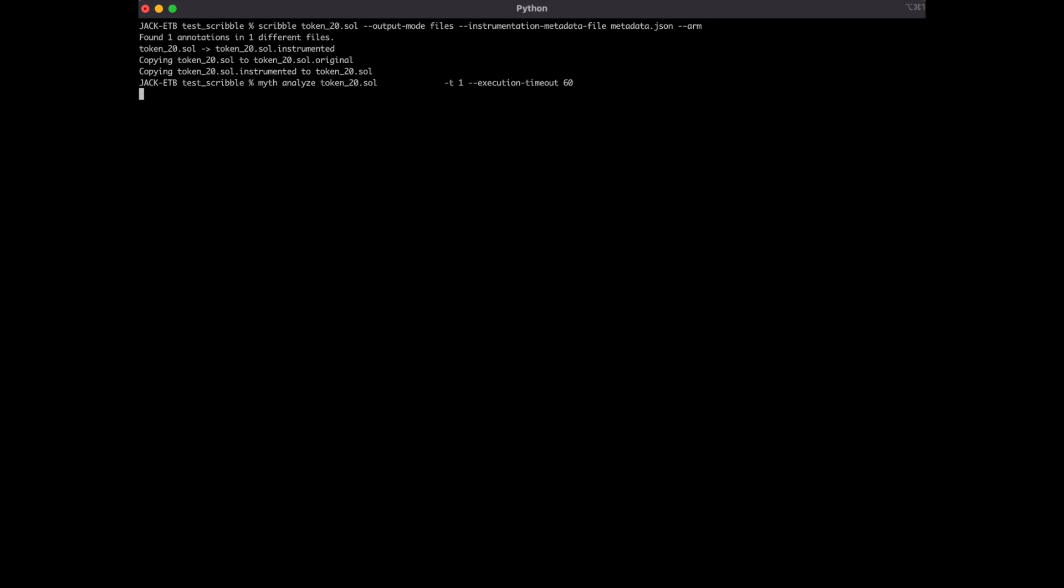After the myth test is done, we can see that all tests have passed, and the vulnerability is now gone. Perfect.